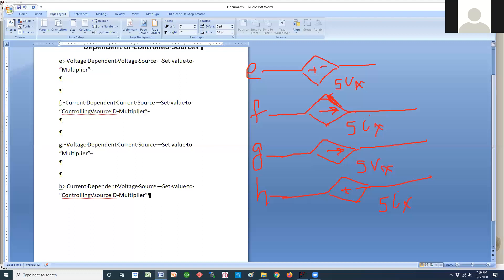The independent current source is also drawn as a circle with an arrow. An independent voltage source will be drawn as such. Whatever number they give you — 5, 10, whatever — it's consistently going to give you that regardless of what else is happening in your circuit. That's what makes it independent.